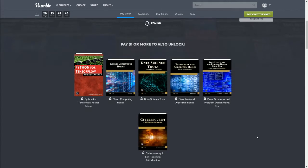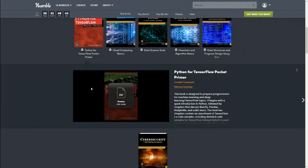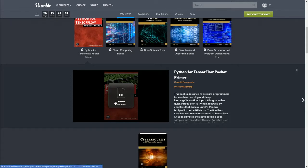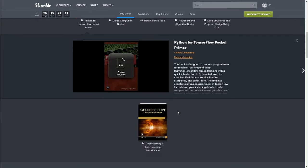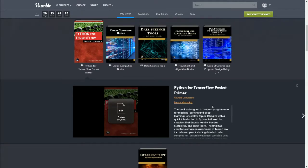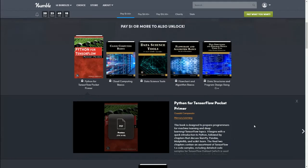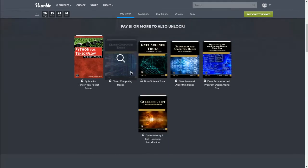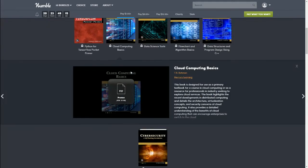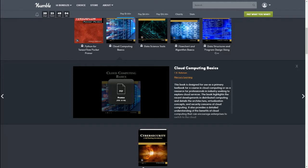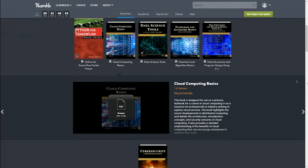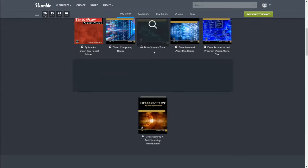Let's start with the first one, we have the dollar bundle. The first one is Python for TensorFlow Pocket Primer. You can always click here to get the PDF preview and see a little bit of what's in the book. This book is designed to prepare programmers for machine learning and deep learning TensorFlow topics. Next we have Cloud Computing Basics. This book is designed for use as a primary textbook for a course in cloud computing.